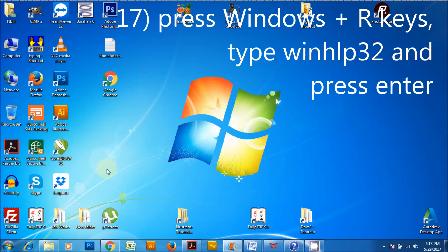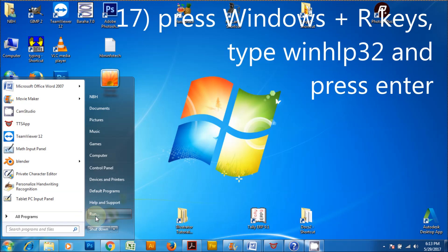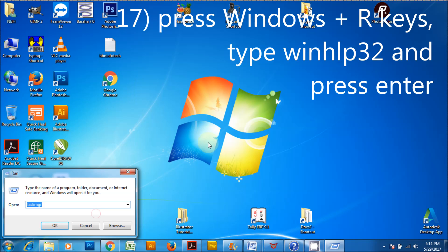Press Windows plus R keys, type WinHLP32 and press enter to launch Windows Help.